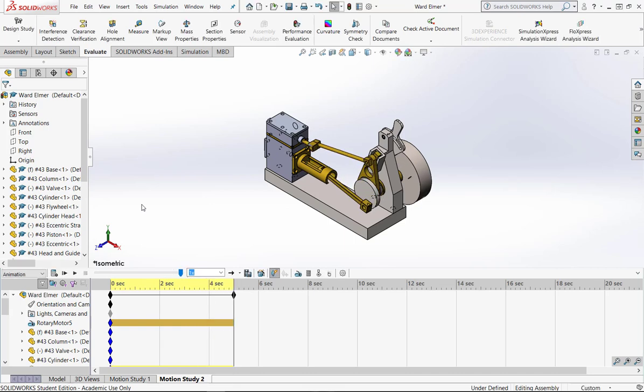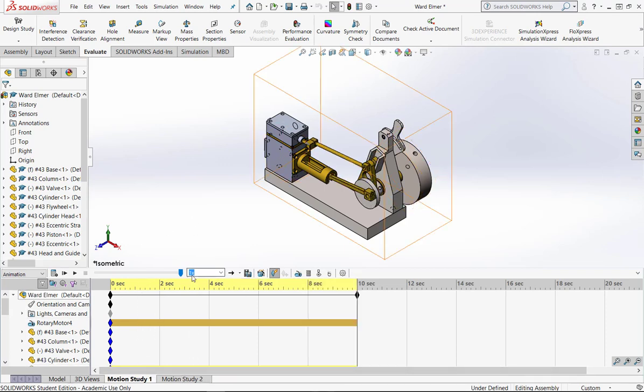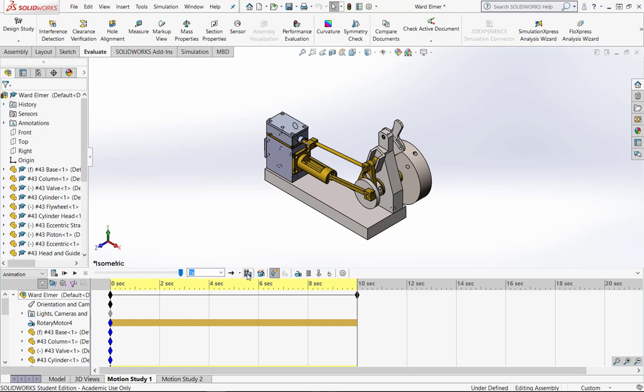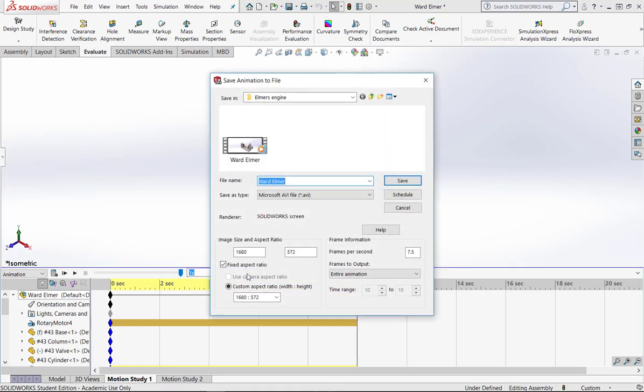So this is how our motion studies work. Now, I want to submit a motion study for this assignment, so I went back to motion study number 1, and right here there is a save animation. So I'm going to hit save animation.